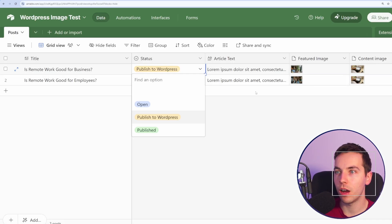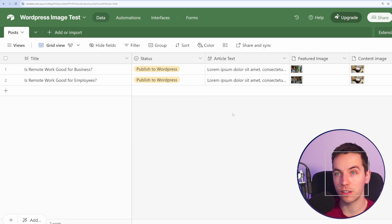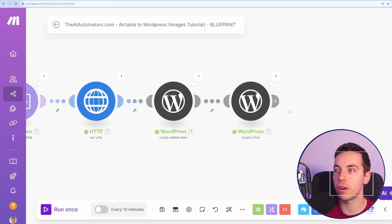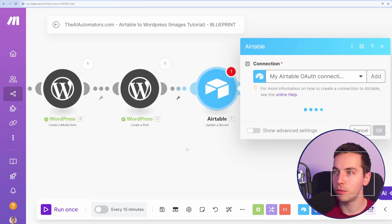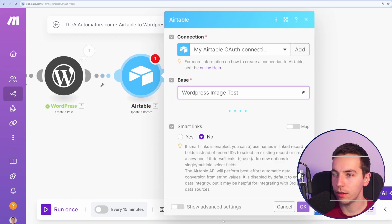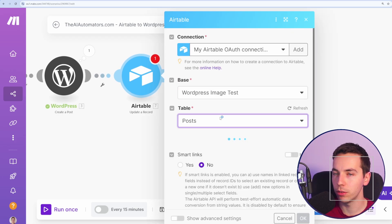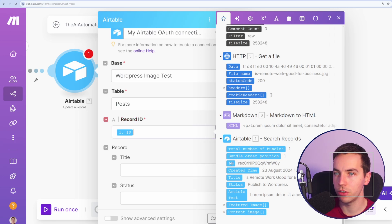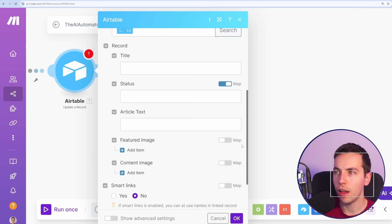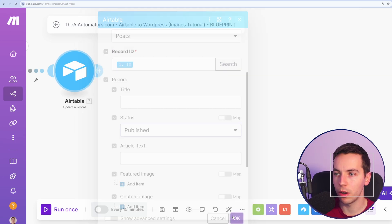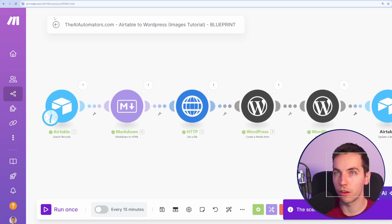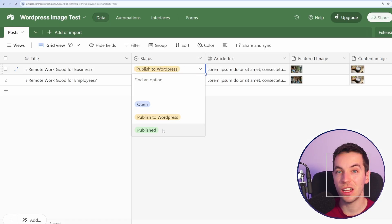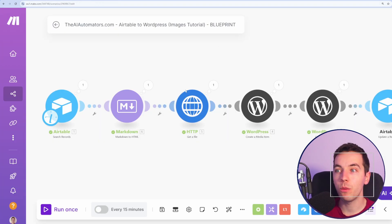Before we work with these content images, I want the automation to update the status of this so it does not keep pushing the same articles again and again to WordPress. So at the very end of this automation, we'll select Airtable and select Update a Record. We'll select our base again, this WordPress image test base. Select Posts. For the record ID, I'll scroll all the way down to this Search Records module, and that's the ID from the very start of the scenario. And then for status, I'm going to uncheck the map here, and status should be published. So from now on, every time we run this automation and it picks up one of these, it will automatically change that to published, and you'll see that in a second.